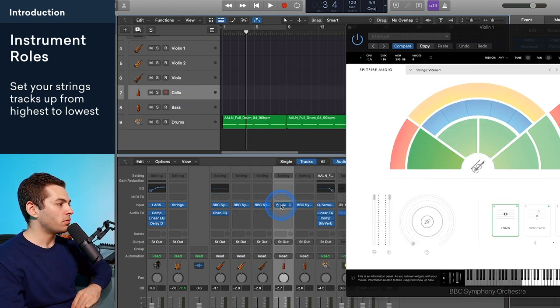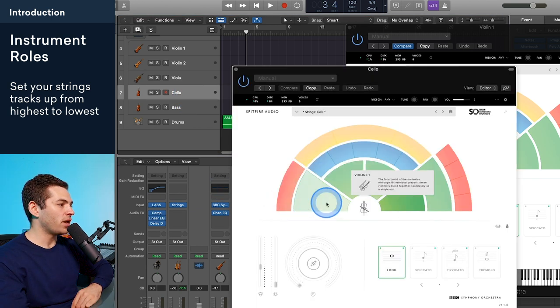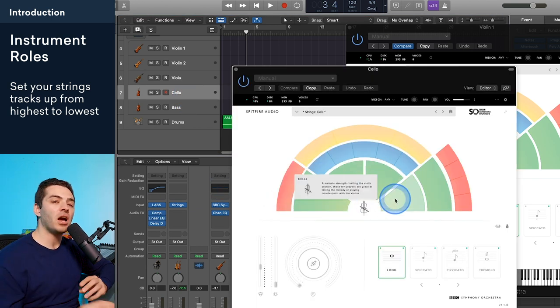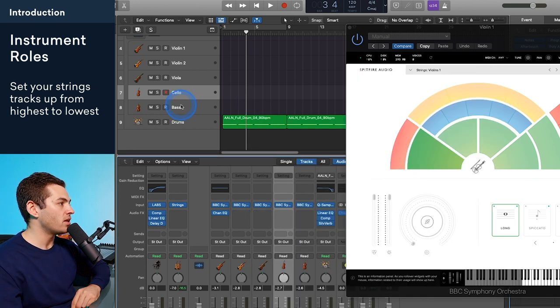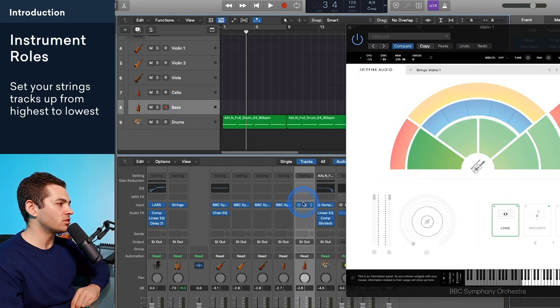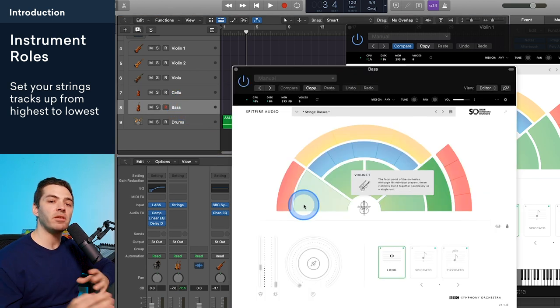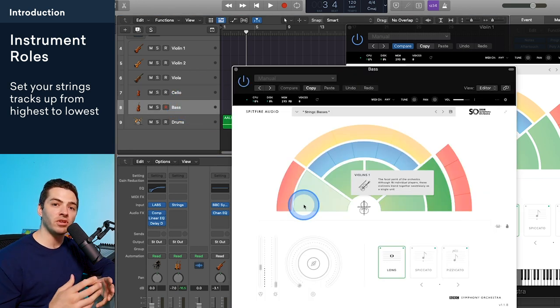The cello are going to be playing similar to what the basses are playing. They can often play a bit more complex passages than the bass, and then finally the bass is going to hold the foundation for the music and play the lowest notes.